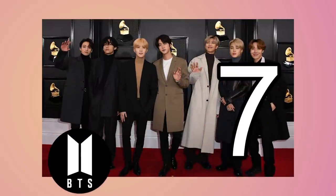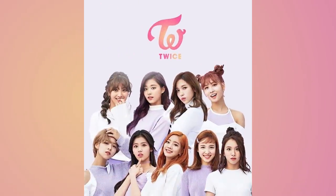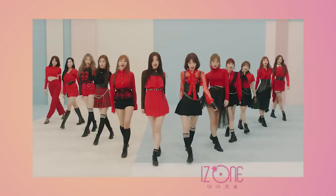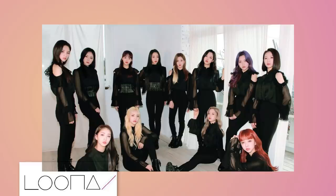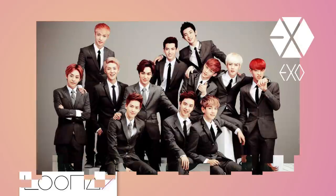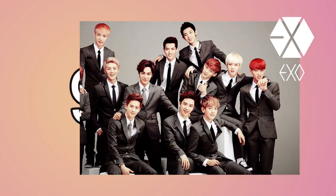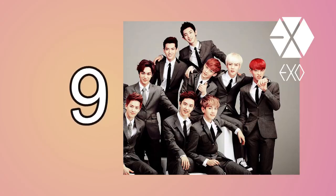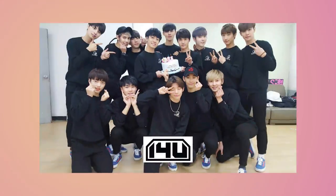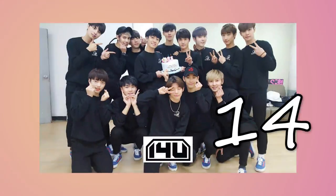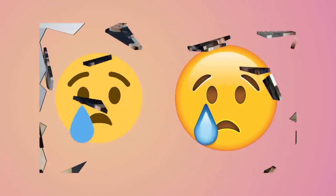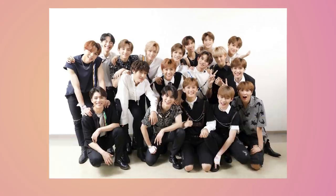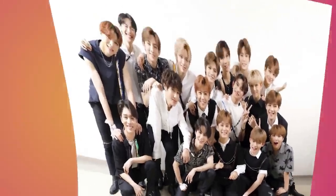BTS have 7 members, TWICE have 9, WANNA ONE, IZ*ONE, and LOONA all have 12 each, EXO used to have 12 but then 3 members left due to contract disputes, SEVENTEEN ironically has 13, 14U had 14 until they disbanded, very sad, and NCT has 21.